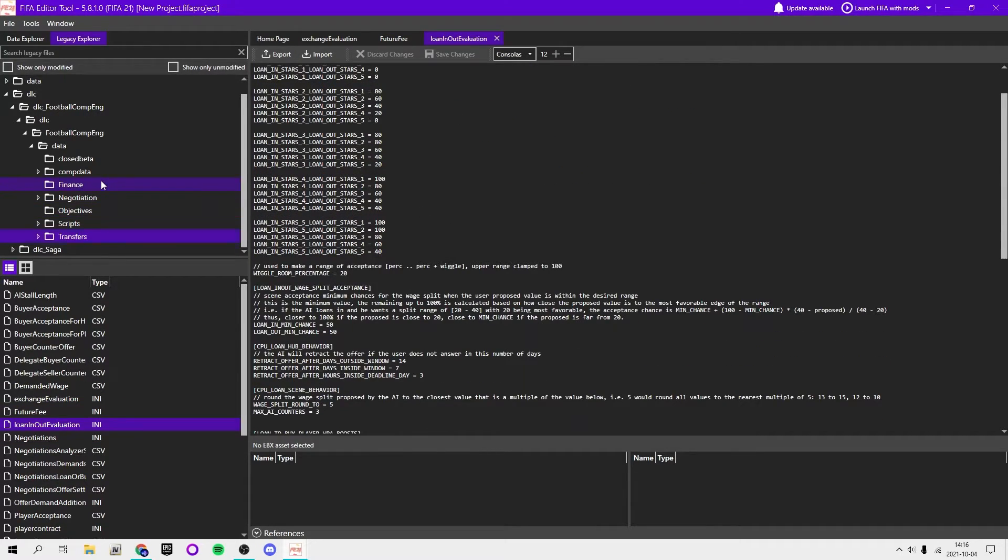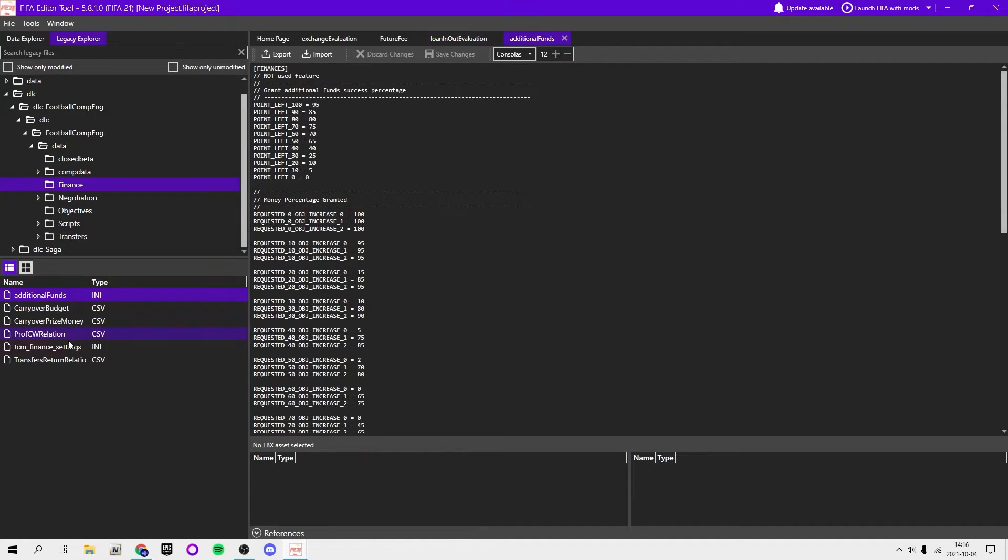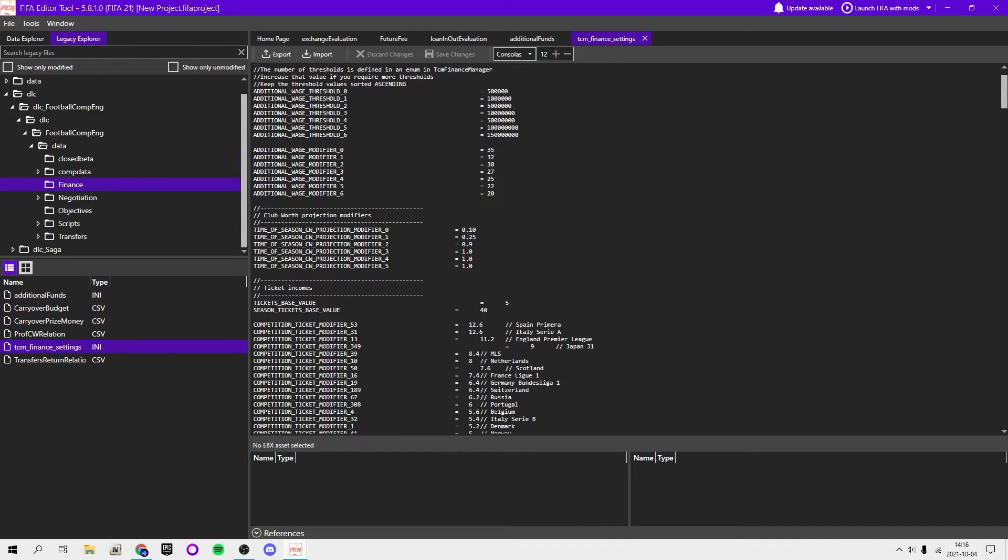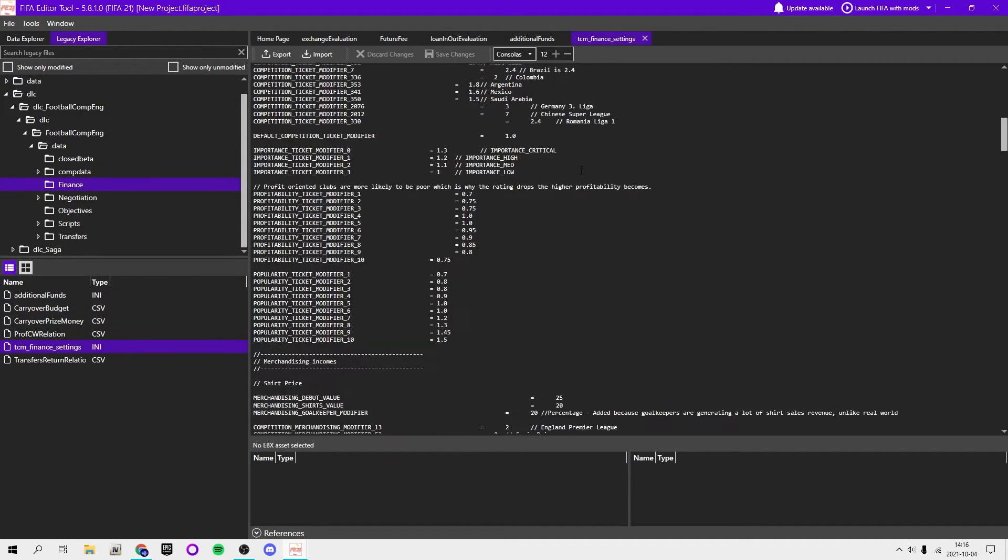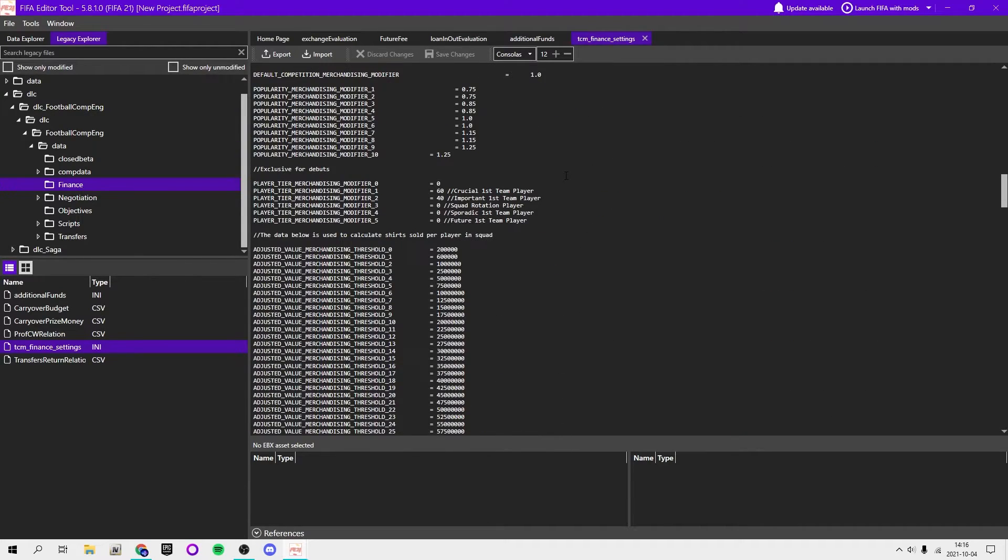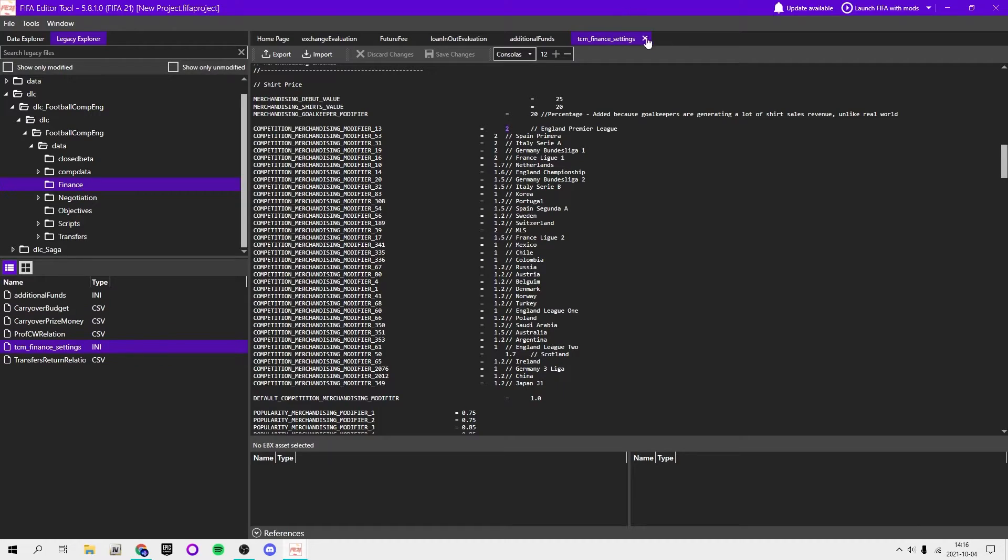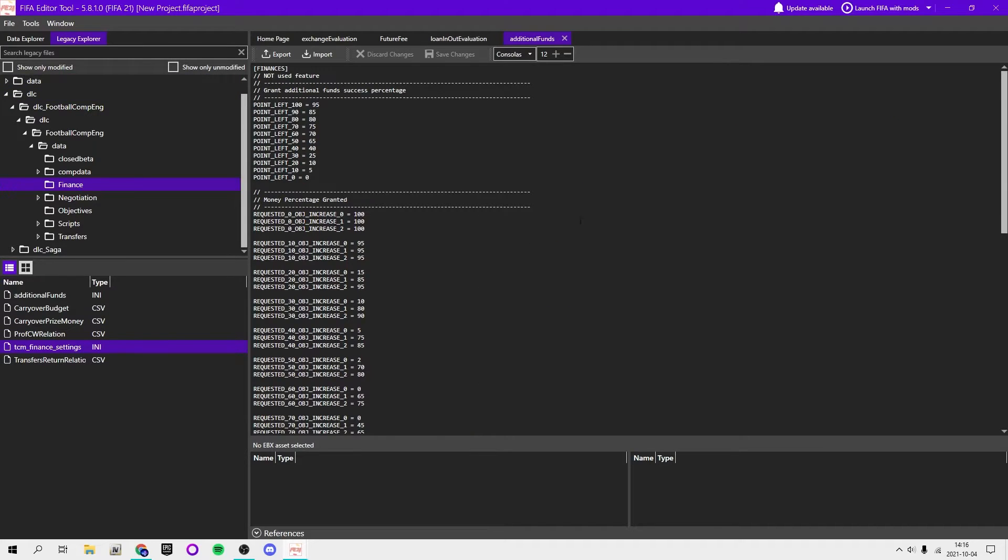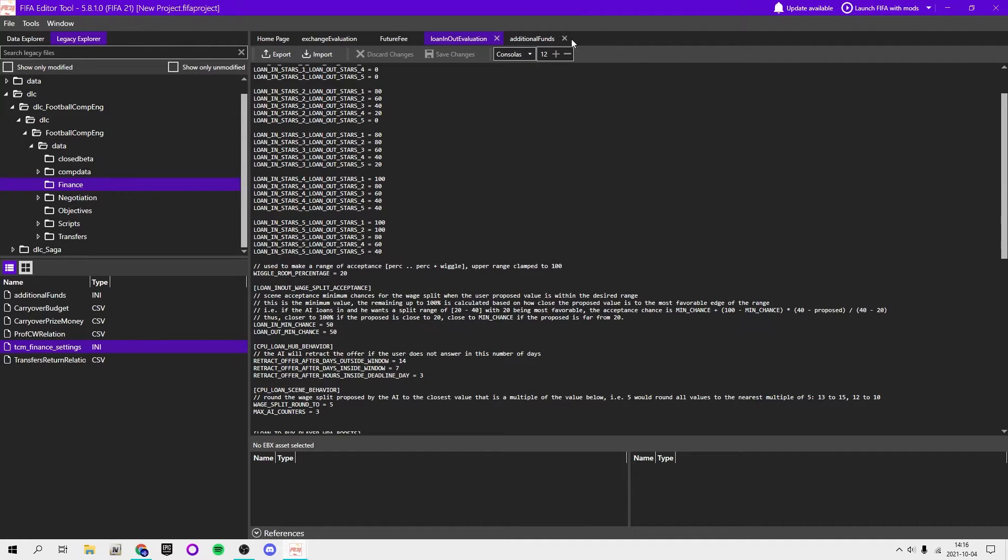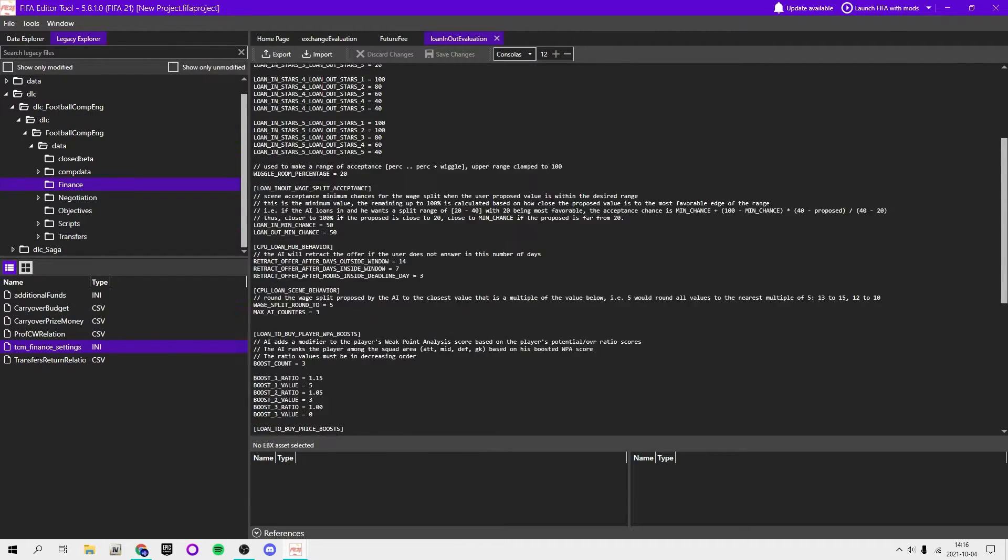Here you can actually understand things. We got like loan in/out valuation, additional funds, finance settings, merchandising. You can have it so you earn more merchandising, like earn twice as much and stuff like that.